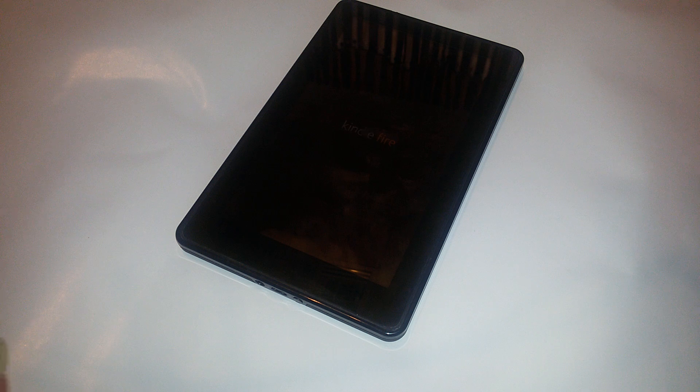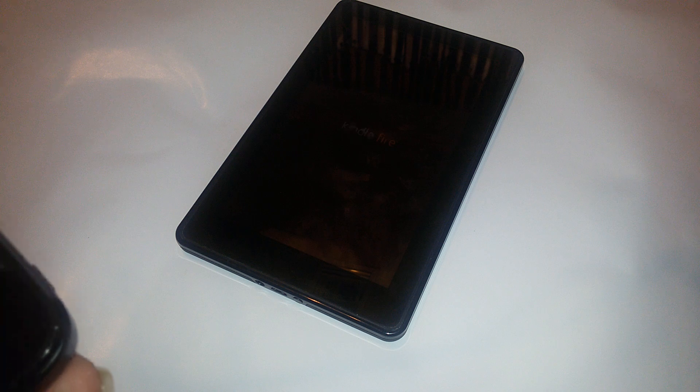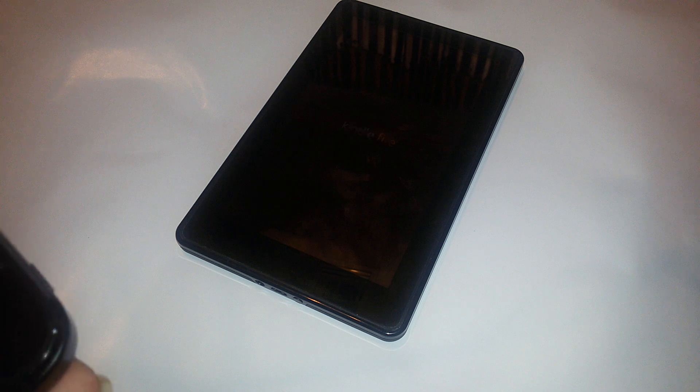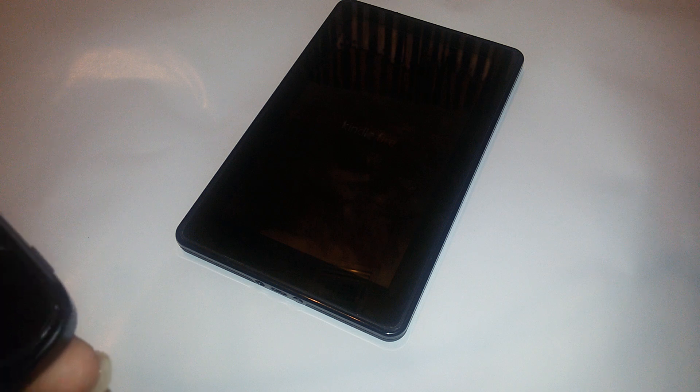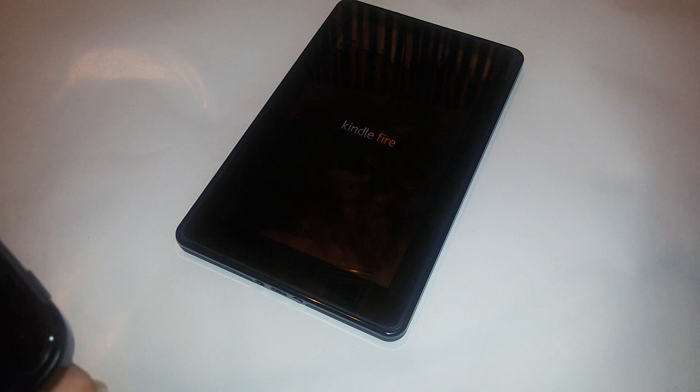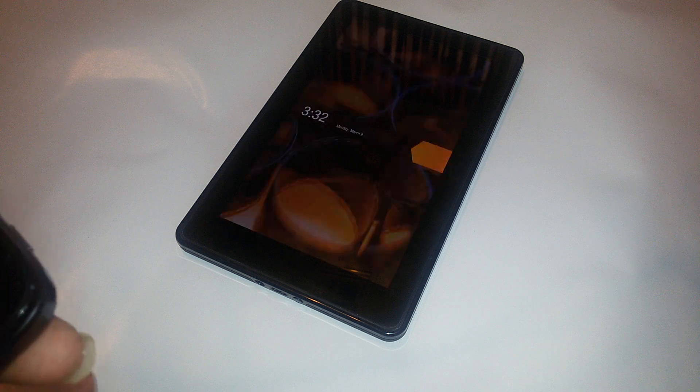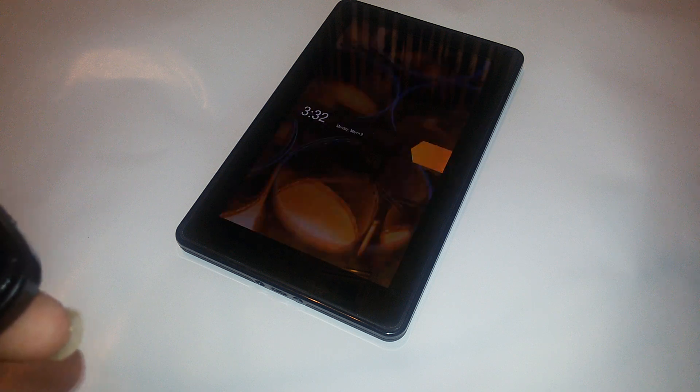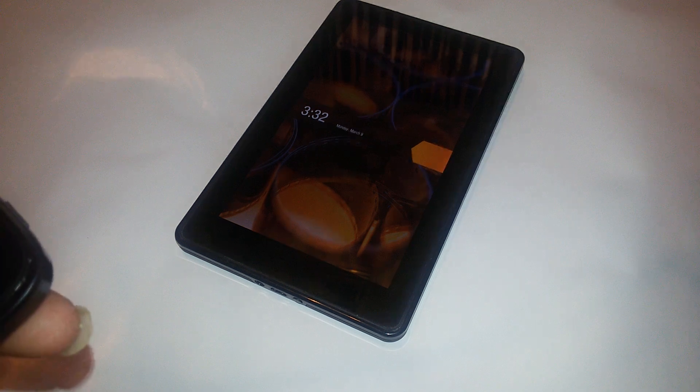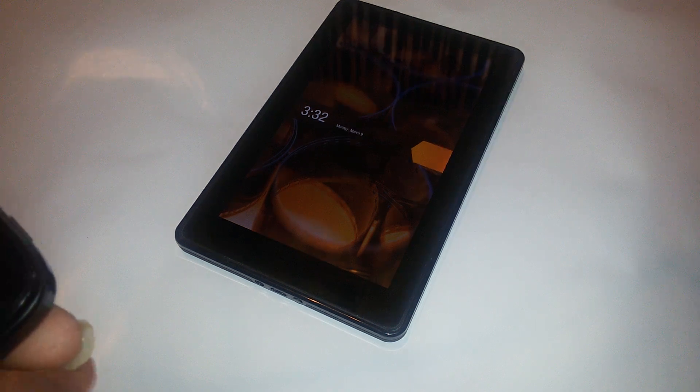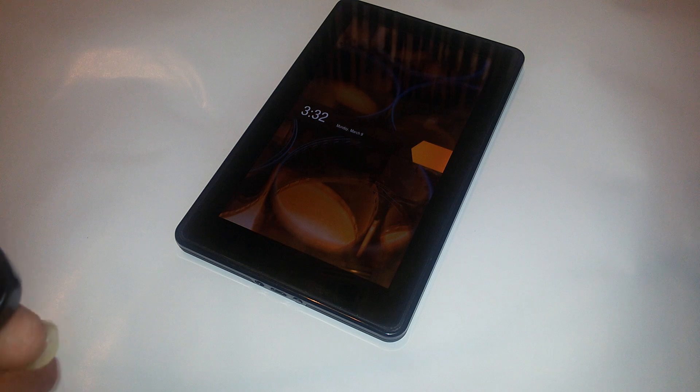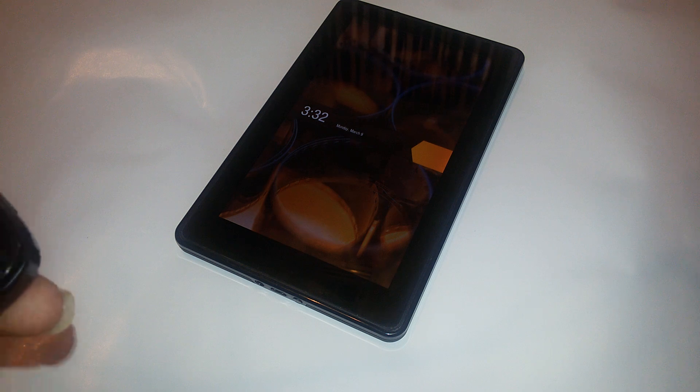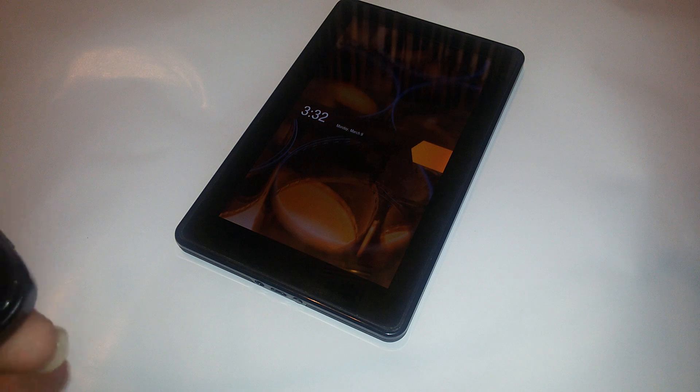To give you some specs, this is 7.0 inches with 600 by 1024 resolution and multi-touch. It's running on Android OS v2.3. It does not have a camera and doesn't really have a loudspeaker.